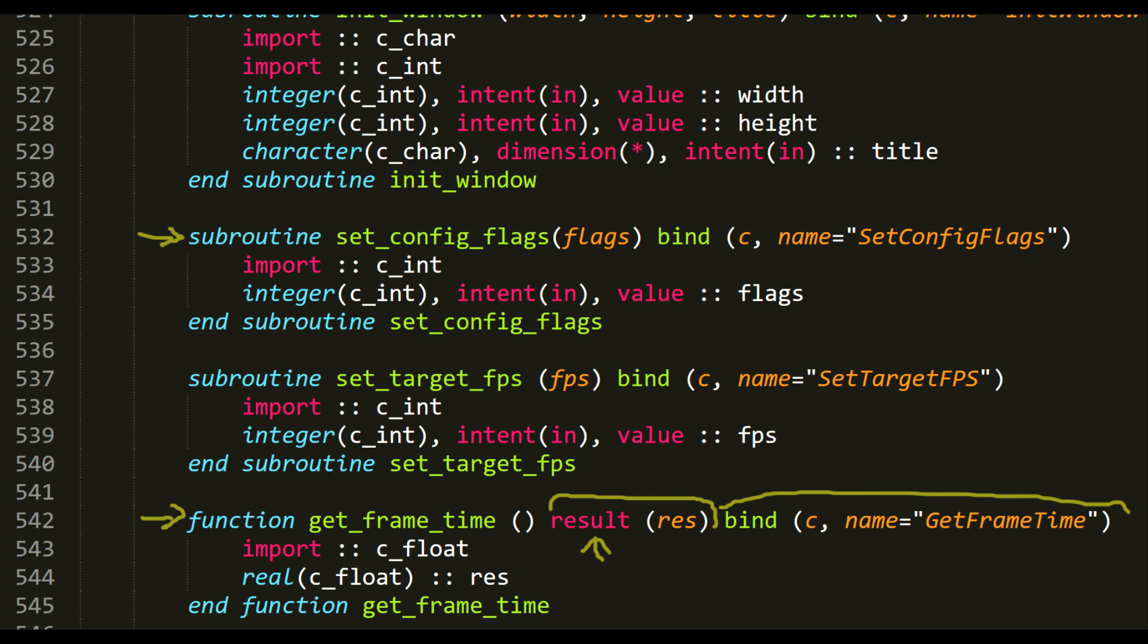And of course, bind to C and the name of the C function. I really like the fact that there is no return, you just have to declare the result variable when declaring the function. I think Pascal has a similar feature.